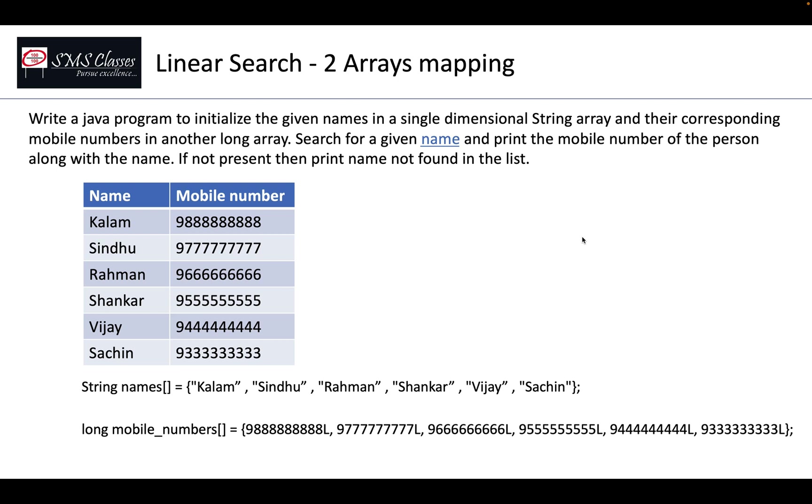Now this question can be asked in two ways. One, for a given name you print the mobile number of that person, or a mobile number is the input, you print whose number it is.